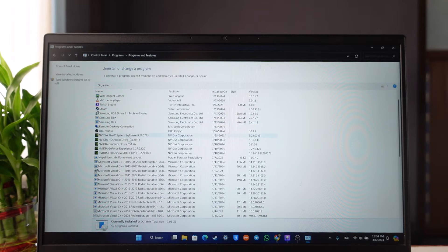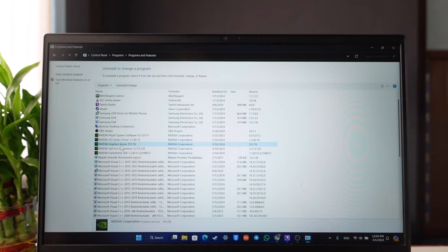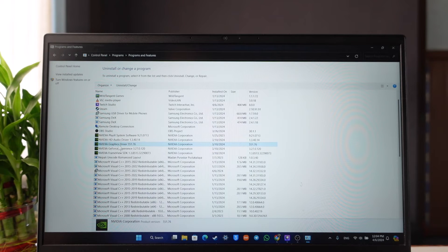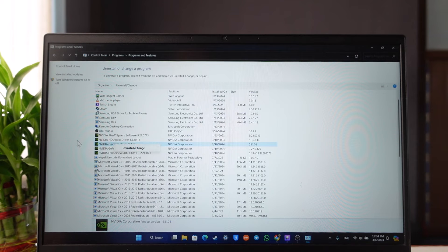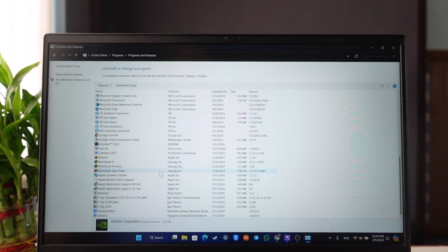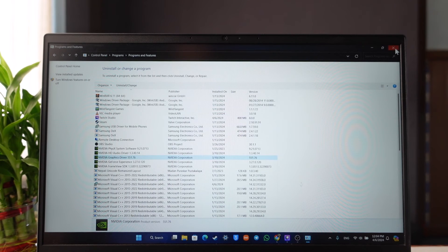Under Uninstall a Program, in my case I have an NVIDIA chipset, so you're seeing NVIDIA Graphics Driver. If you have an AMD chipset, you will find AMD Chipset Driver. Simply right-click on it and click on Uninstall or Change. Once you've done that, that particular chipset will get successfully removed.